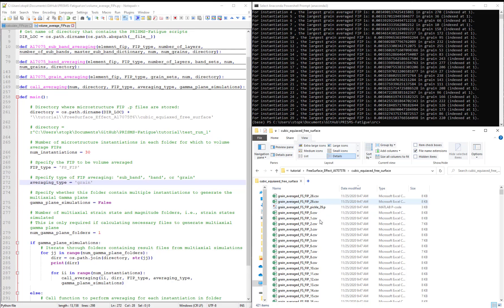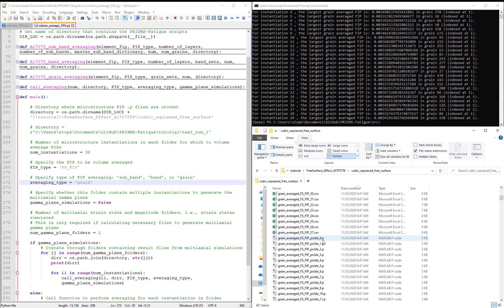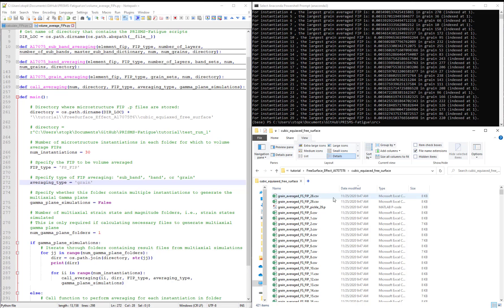If we look in the folder, we now have new .csv and .p files. If we open one of these,